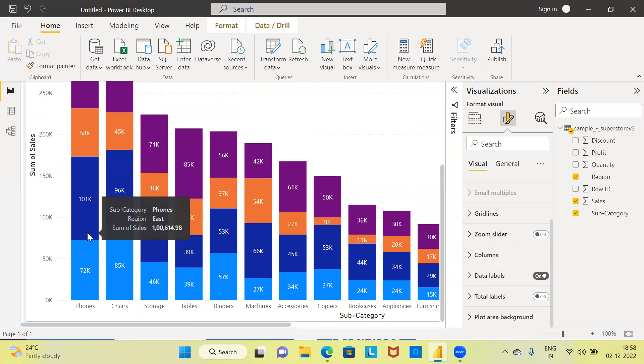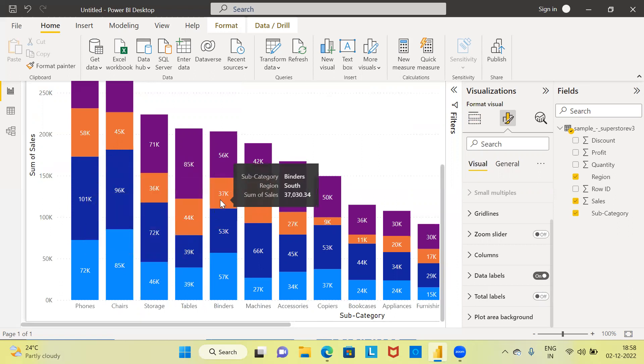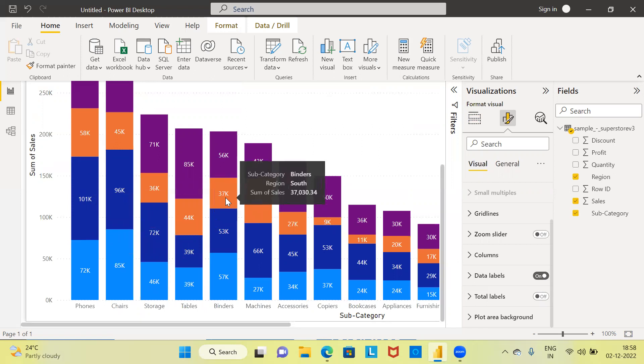For example, if you randomly choose a particular bar, it says the distribution of sales in the Southern region for binders is 37,030 units. So this is how Power BI makes it very easy for us to format.